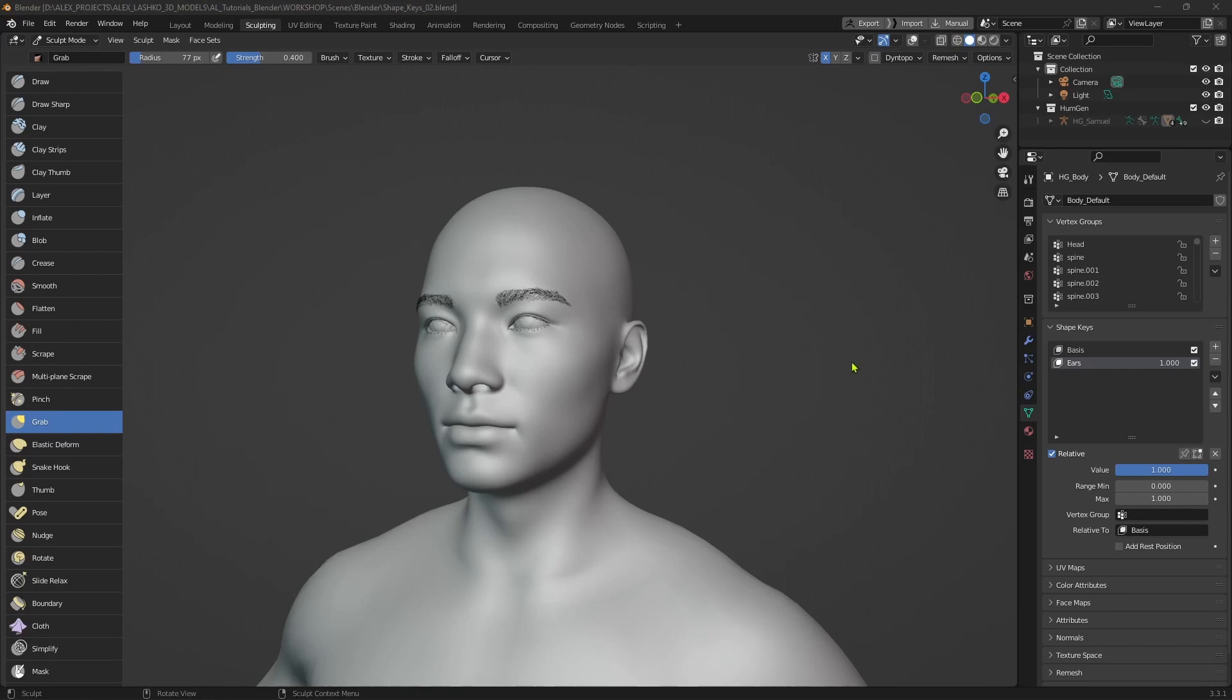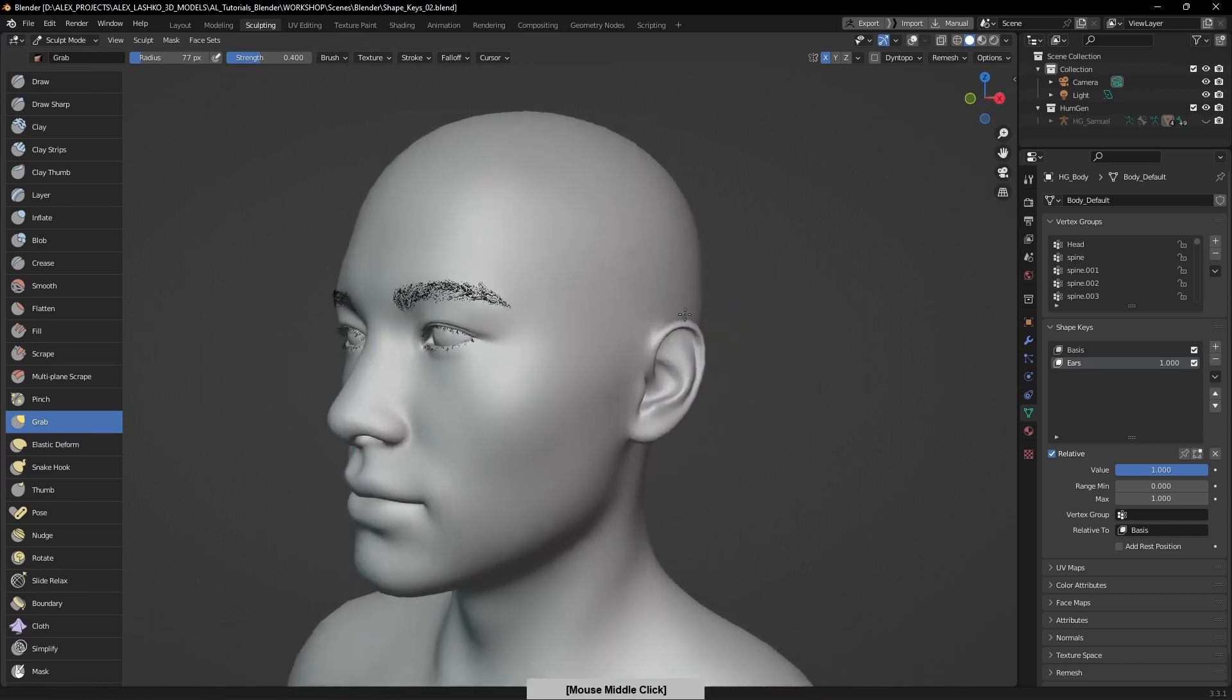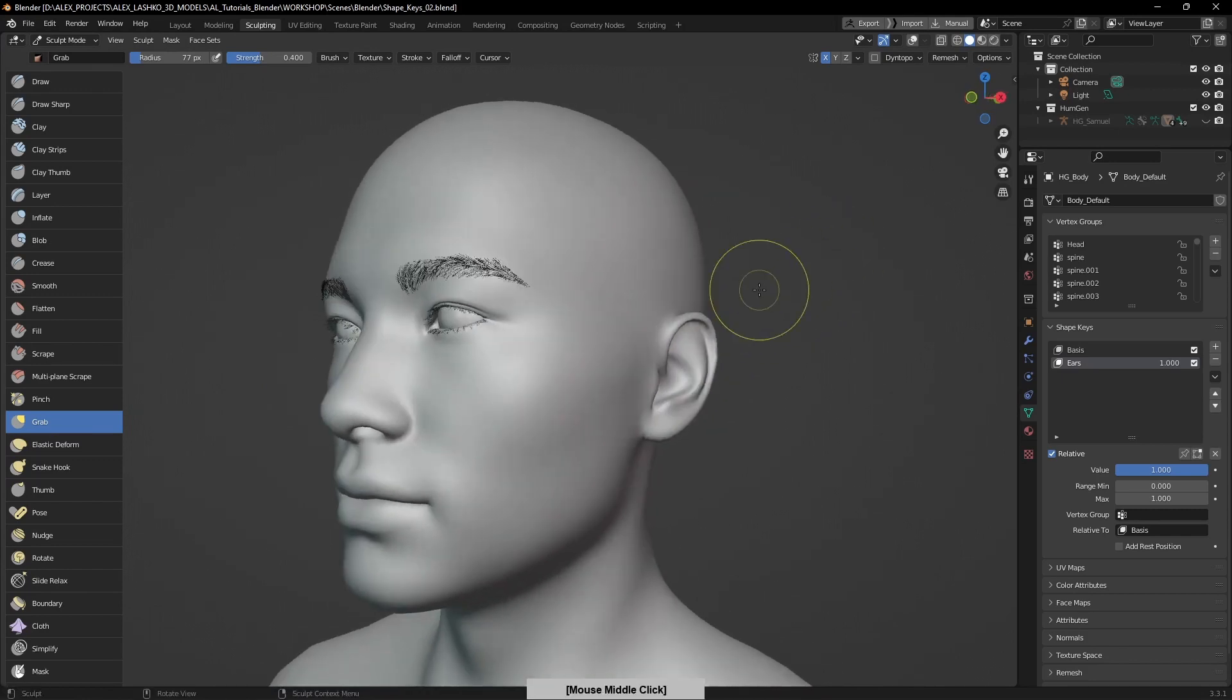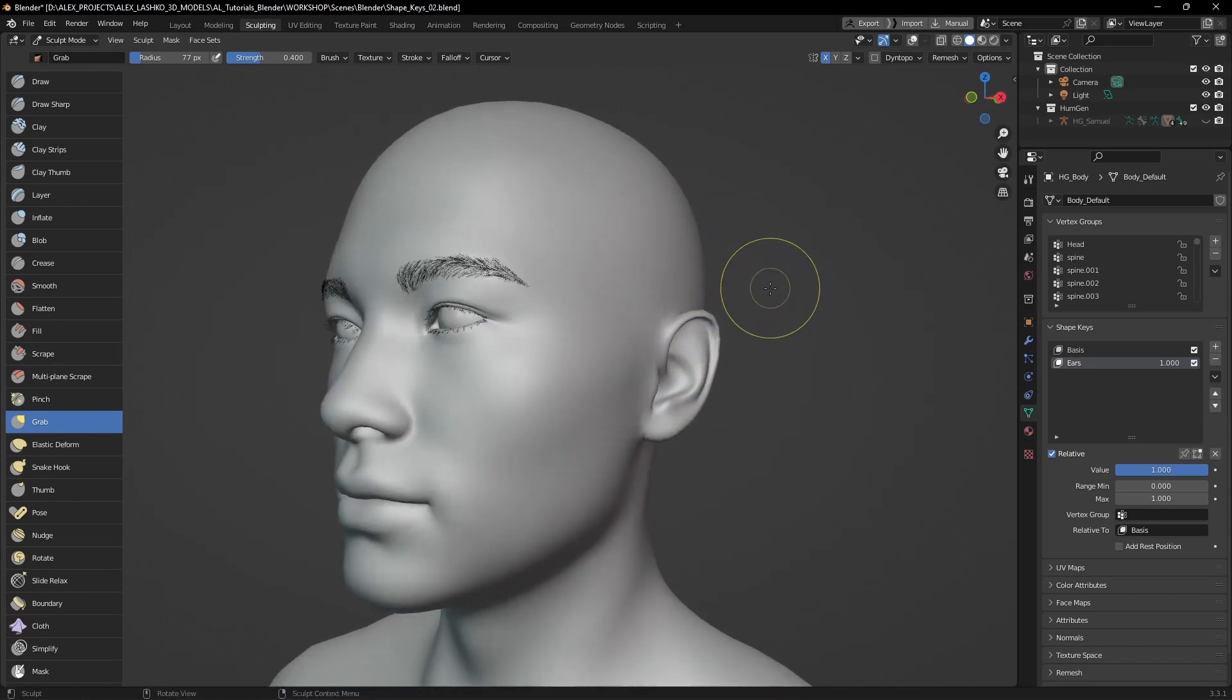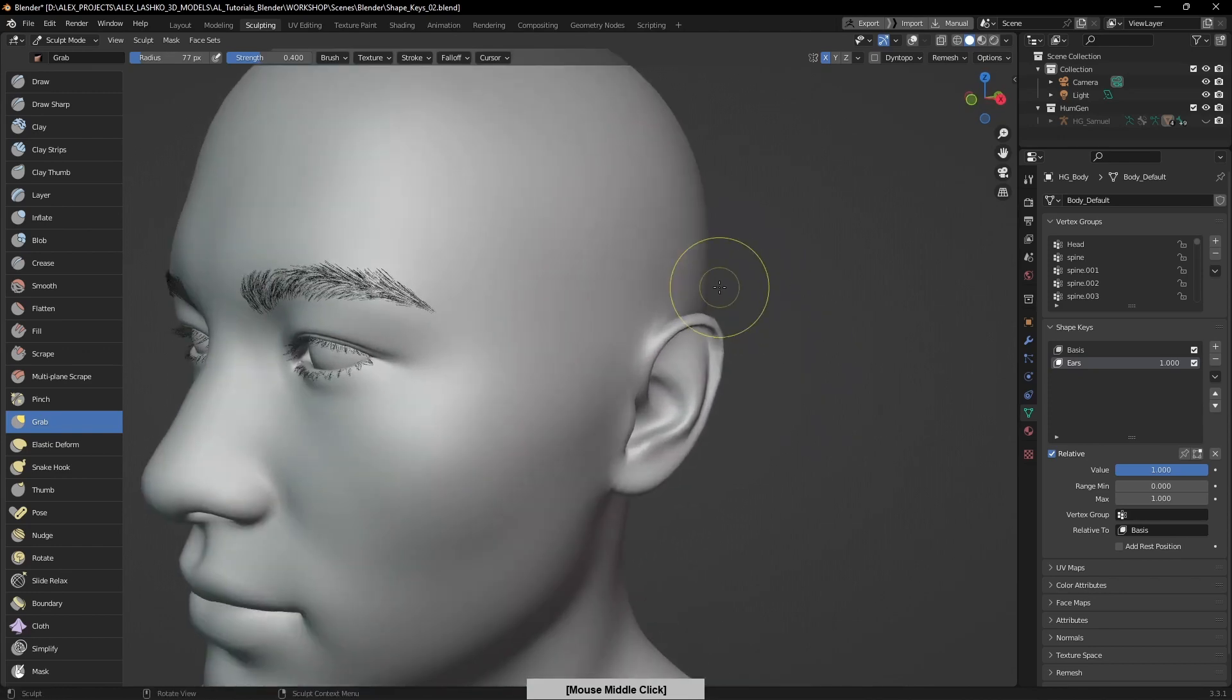Now we can do some sculpting. To start, I'll activate this grab brush so I can grab part of the geometry and start dragging the ear out for the elf look.